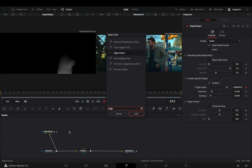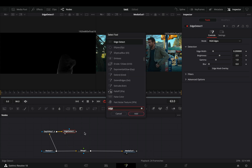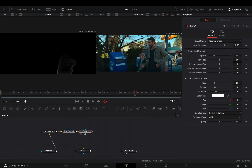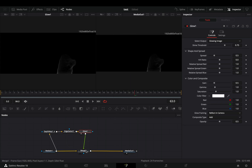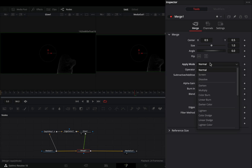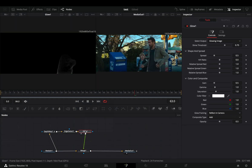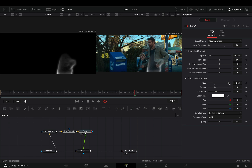Bring an Edge Detect node and connect your Depth Map to it. Add a Glow node and connect it to the Merge as a Foreground. Select the Merge node and change the Apply Mode to Screen. Now you can go to the Glow node and adjust the sliders to your liking.